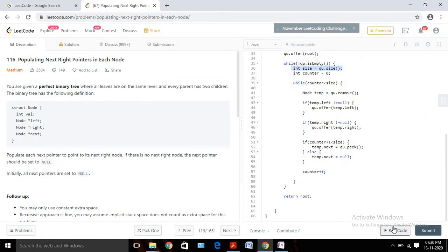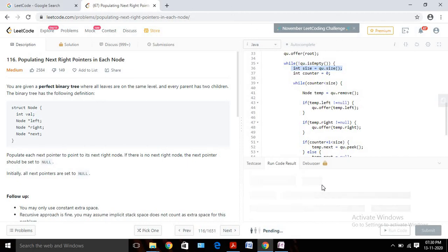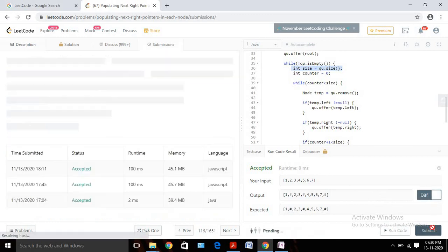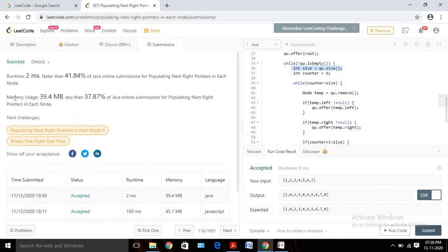Let's run the code and see whether it compiles. It is compiling and giving us the expected answer. Let's submit — our solution is accepted. I hope you learned how we can use BFS to solve tree-related problems. If you like this video, please subscribe to our channel. Thanks for watching. Bye bye.